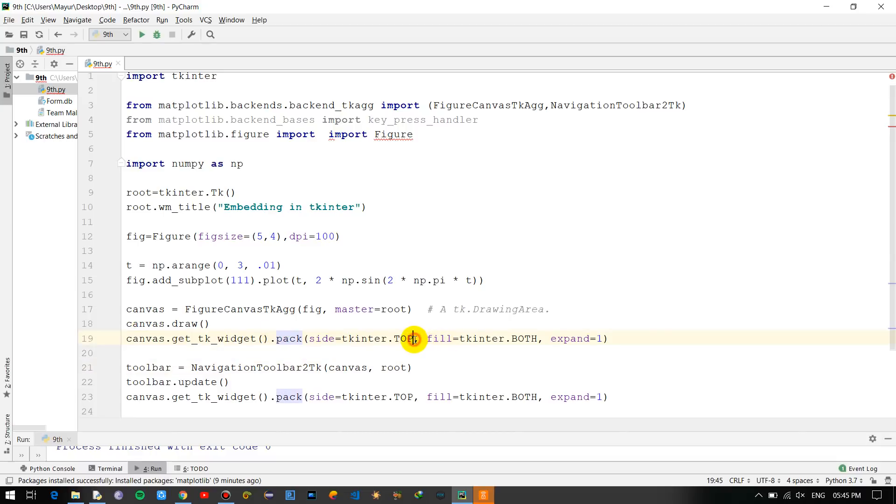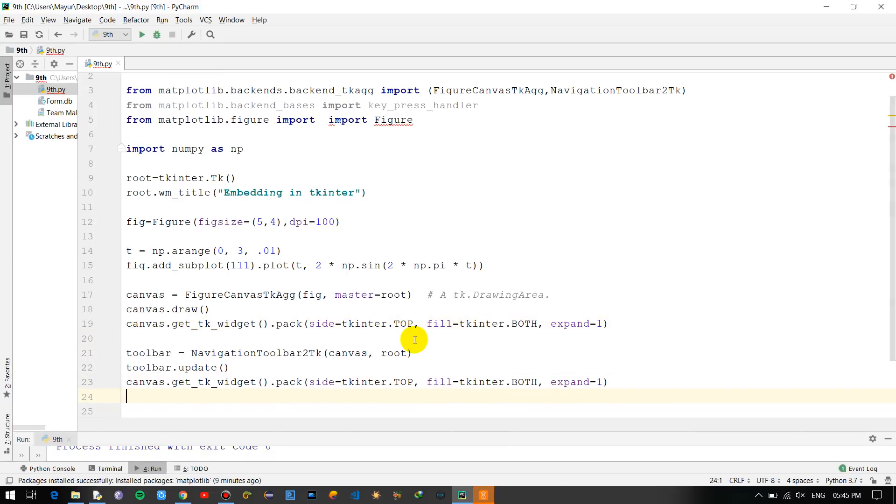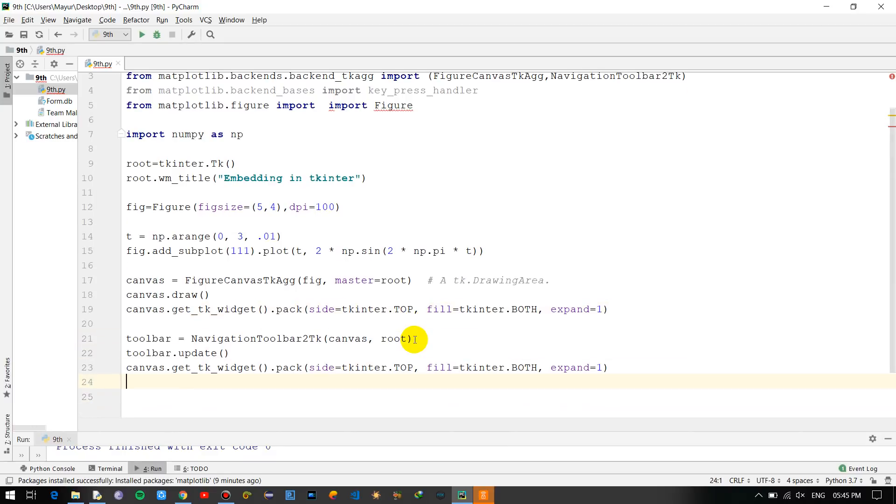And placing that canvas into a certain position - for that we are using this: pack, top. So it will be at the right at the top of the window of tkinter. And using a navigation toolbar which you already have in the matplotlib - it will be clear in the output, I'll just show you in a minute.